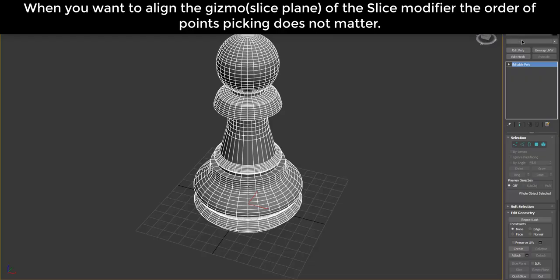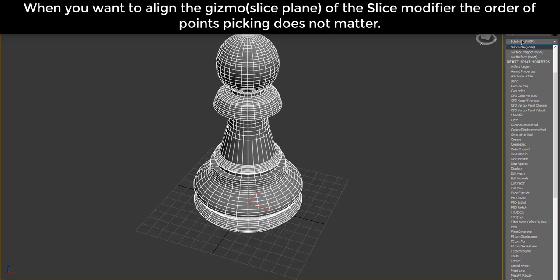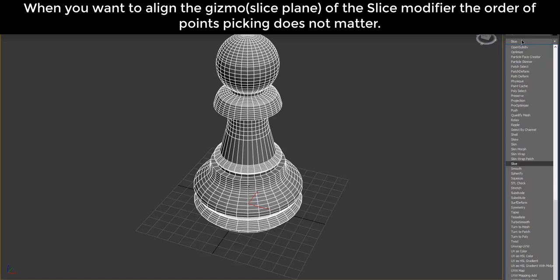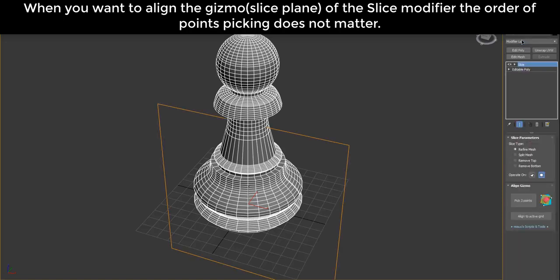When you want to align the gizmo of the Slice modifier, the order of points picking does not matter.